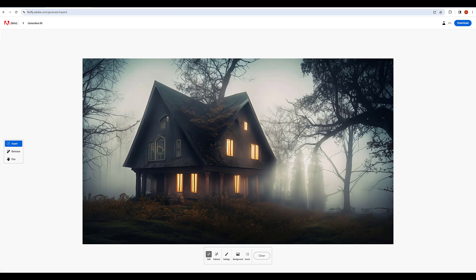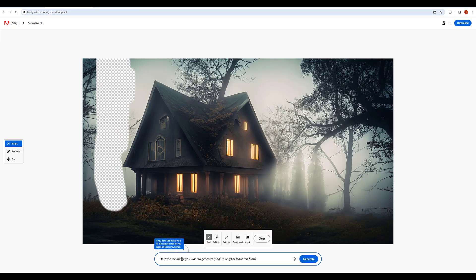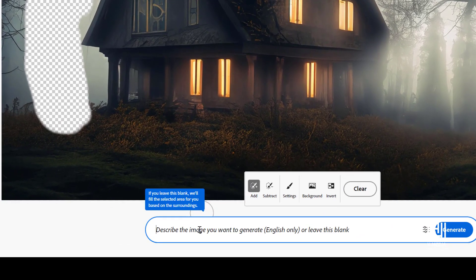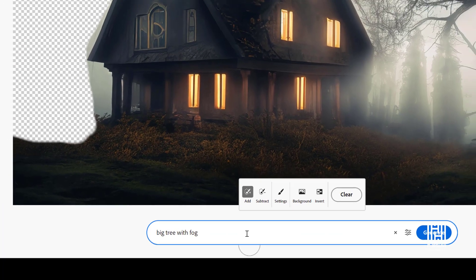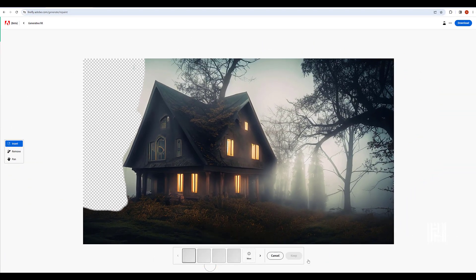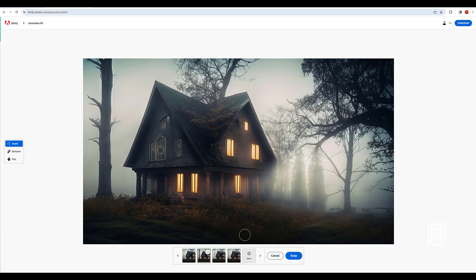In this part, Generative Fill in Photoshop is used. If you use the Firefly Beta with Photoshop installed, the Generative Fill feature will be available. Select the area and click Create. Click 'Big Tree with Fog' and click Generative. Click the options, check the result, and click the Keep option.